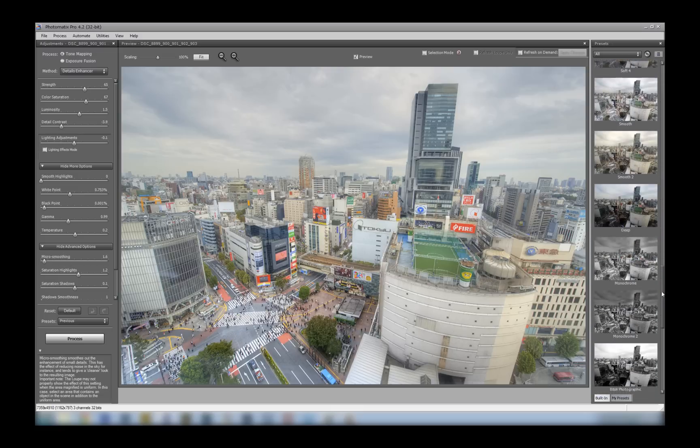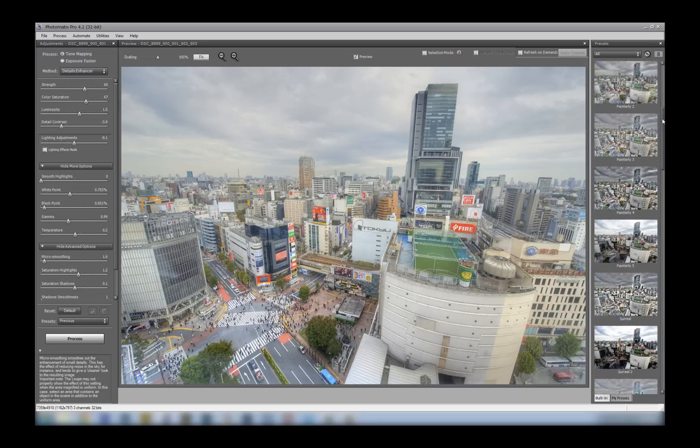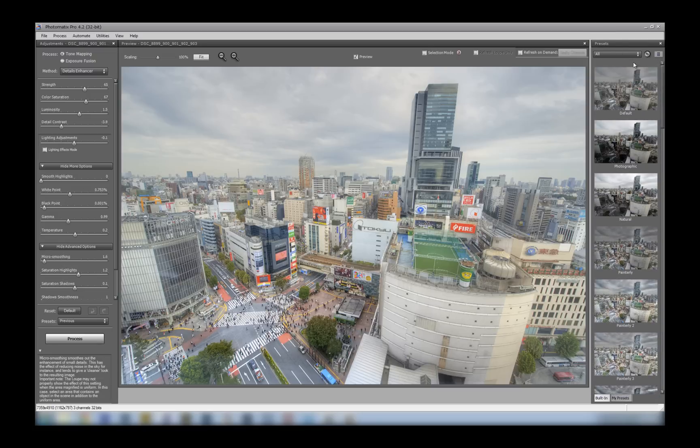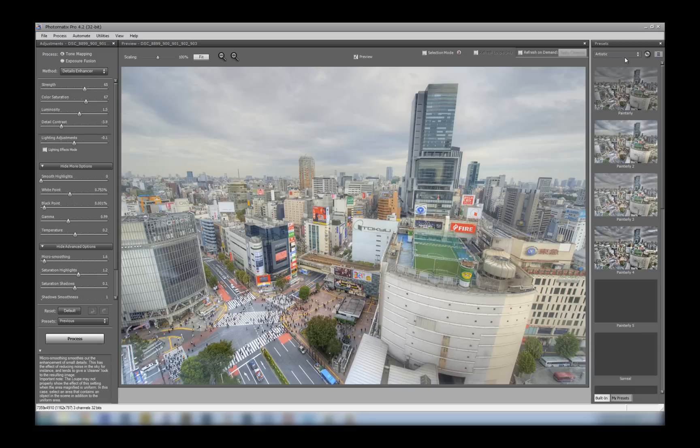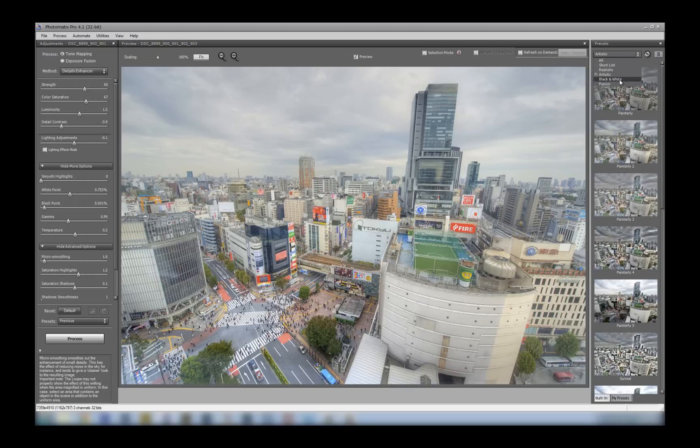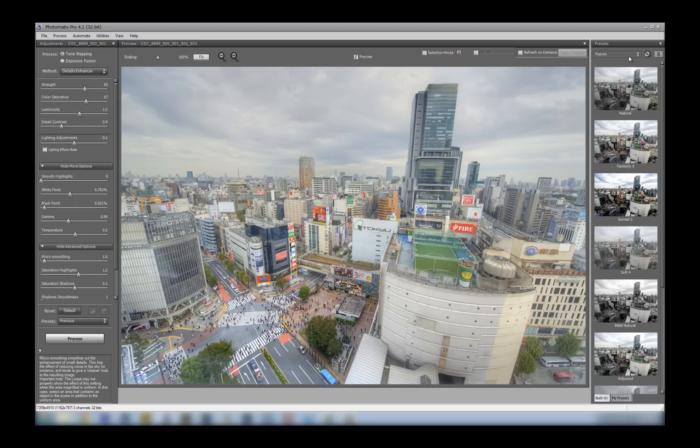And what Photomatix has also done is separate them into different categories. So you've got realistic ones, artistic, black and white ones, and fusion.